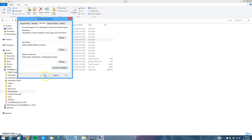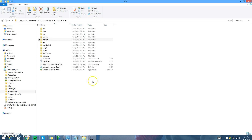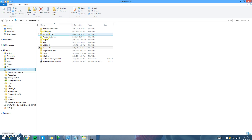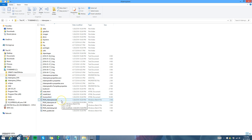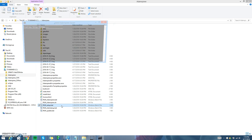The next step in installing Adempiere is to go into your Adempiere folder and click on Run setup.bat.